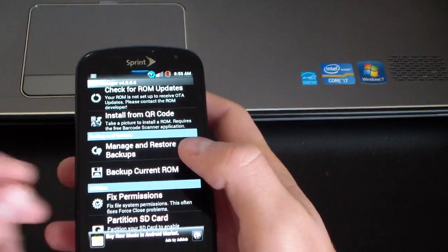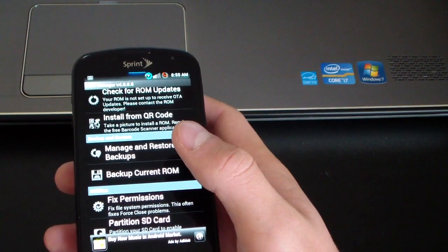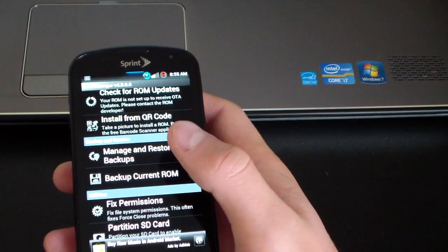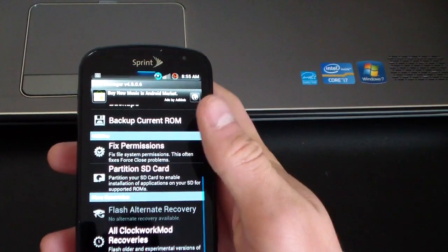Just backup current ROM, just select backup current ROM, and then basically it'll back up, make an Android backup for you.